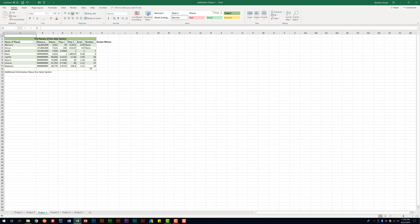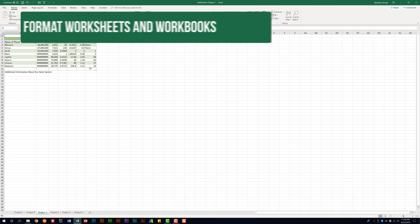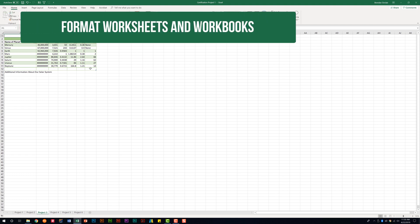We are looking at the Excel 2016 exam and we're looking at the Create and Manage Worksheets and Workbooks domain, which takes up about 30 to 35% of the overall exam. Specifically within that domain, we're looking at the subdomain called Format Worksheets and Workbooks.